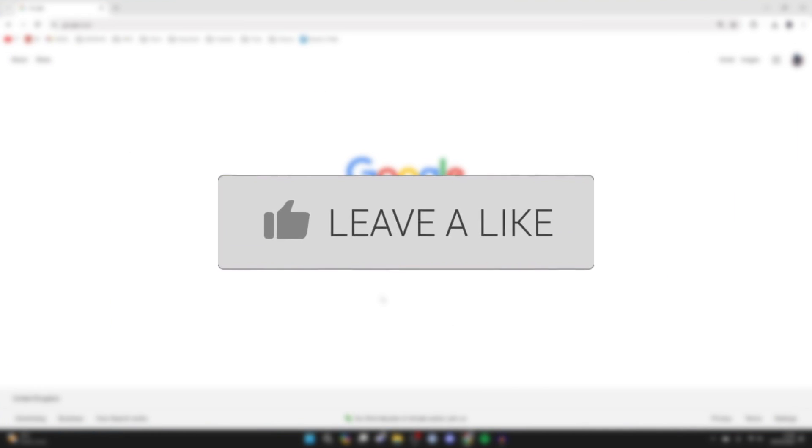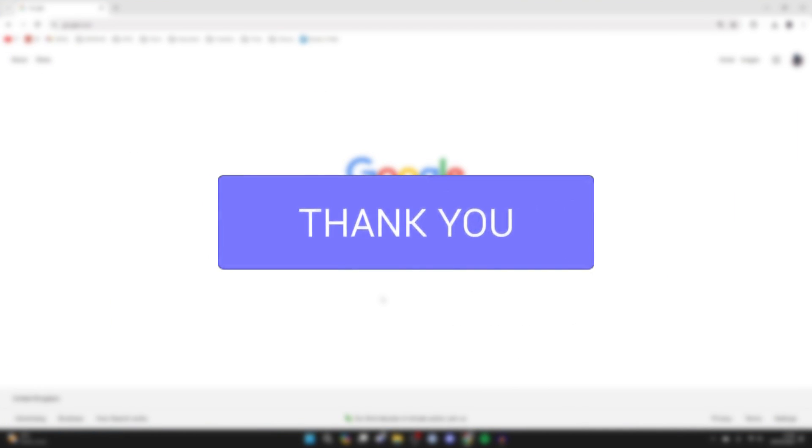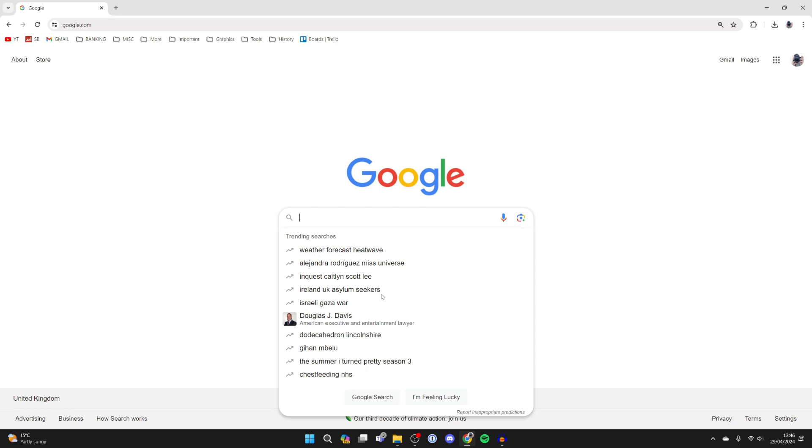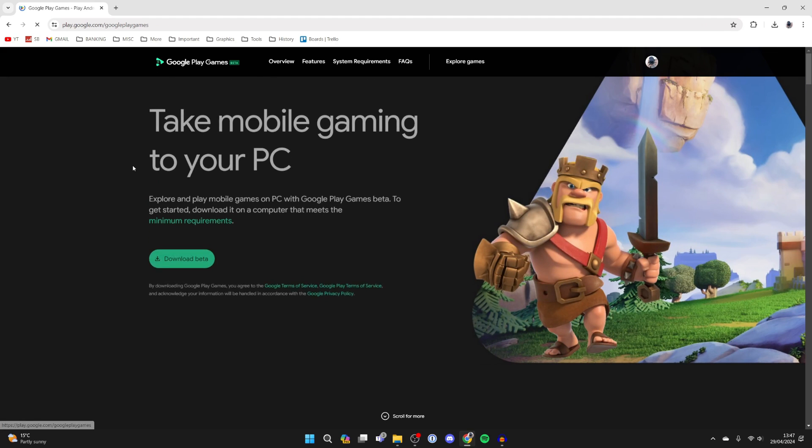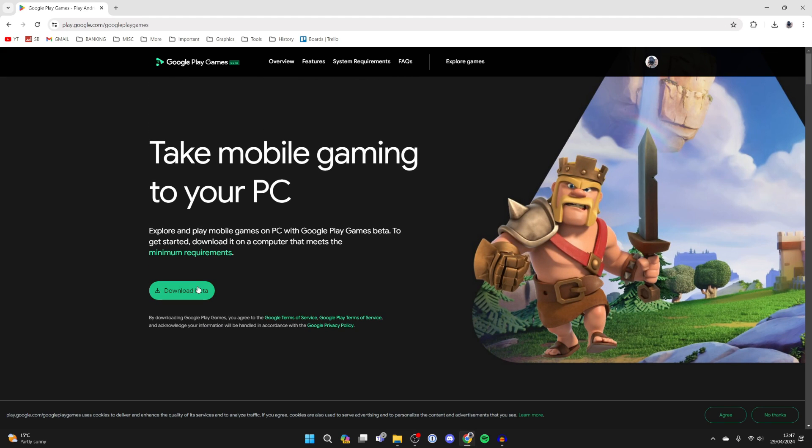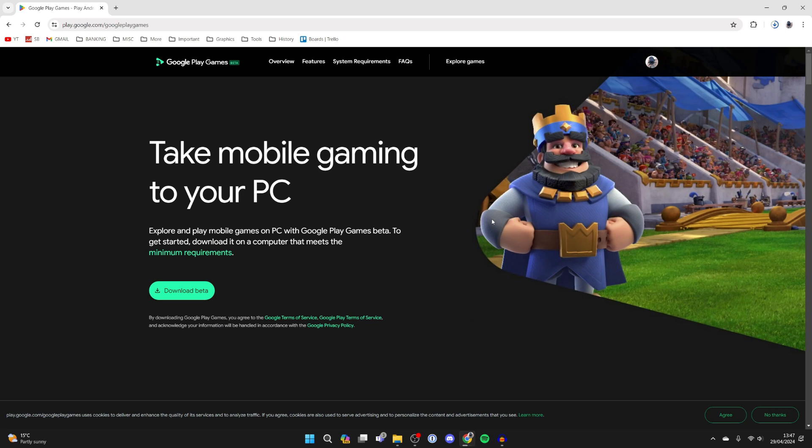First of all open up a web browser and search Google Play Store PC. Go to this top site here which takes you to Google Play and click on download beta and wait.